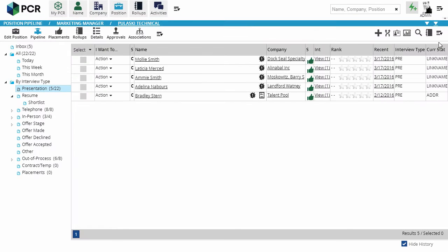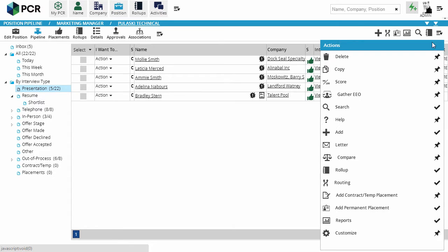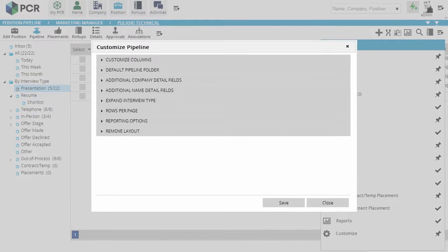Customizing the pipeline begins with the Customize icon, found as usual under the Actions menu. When it first pops up, the sections are collapsed.